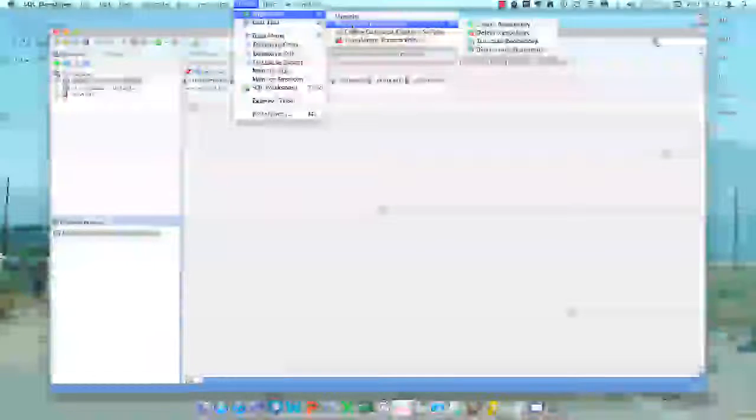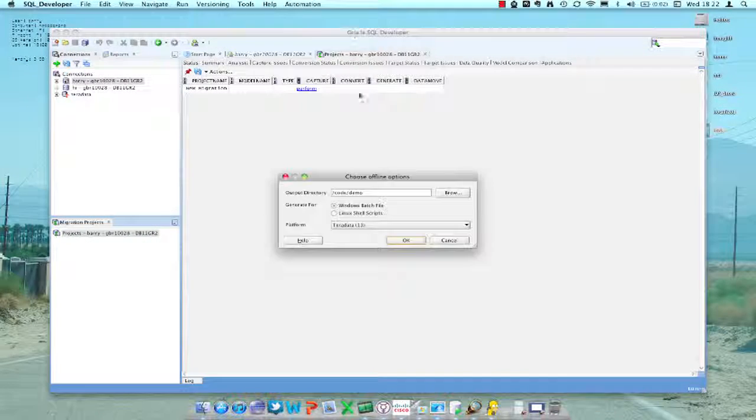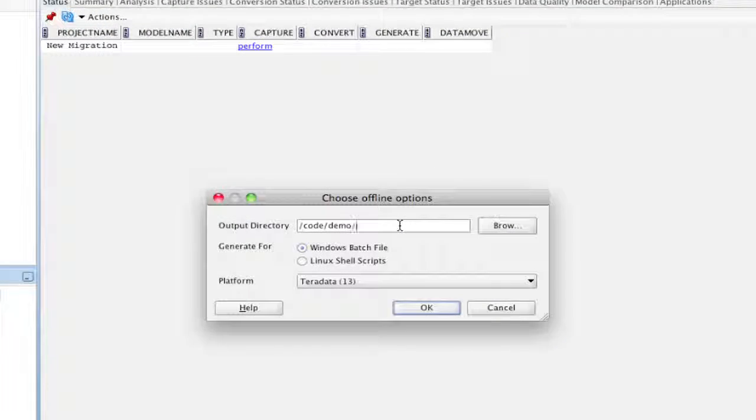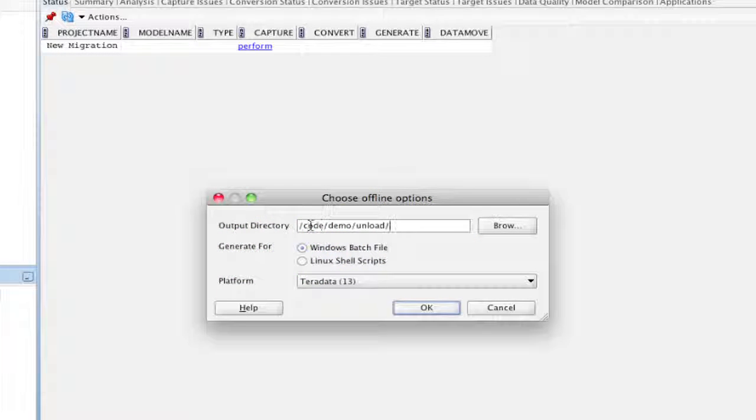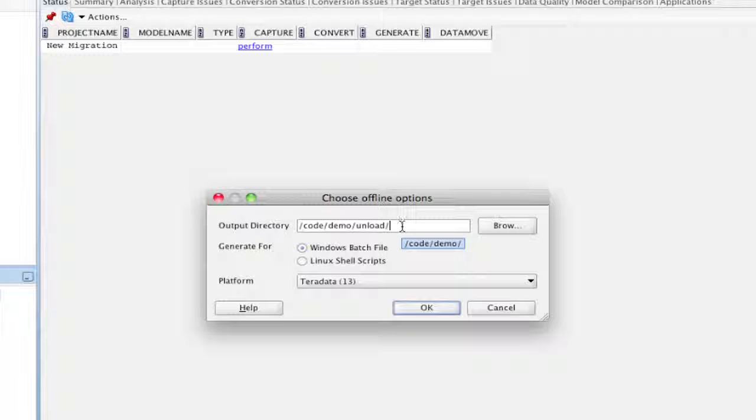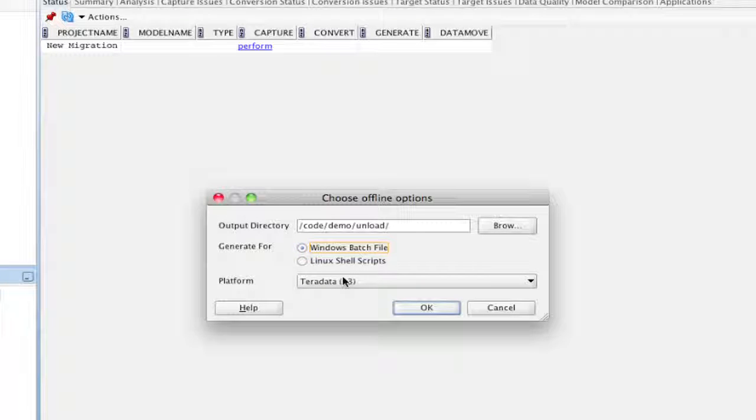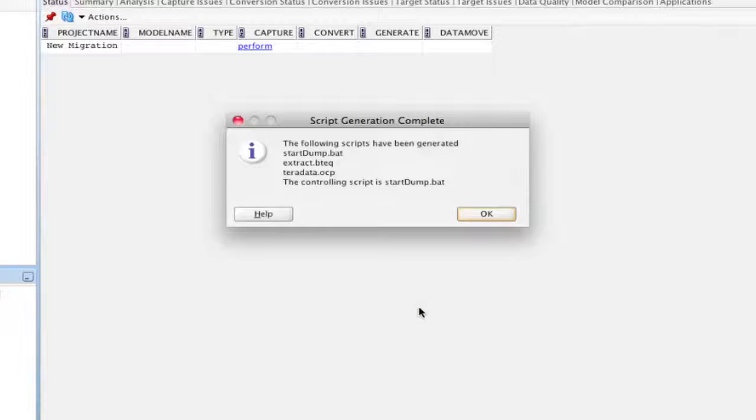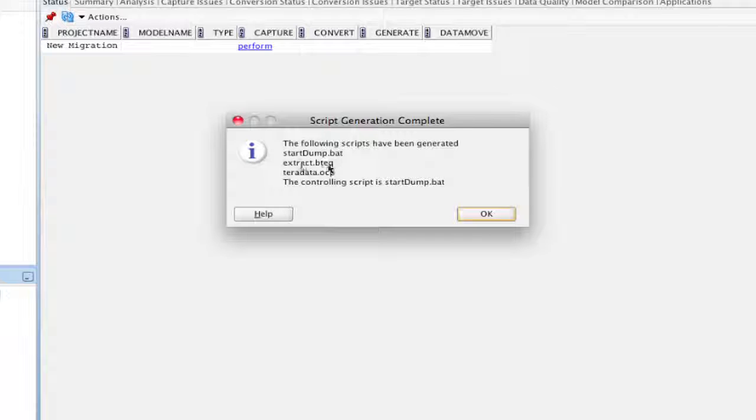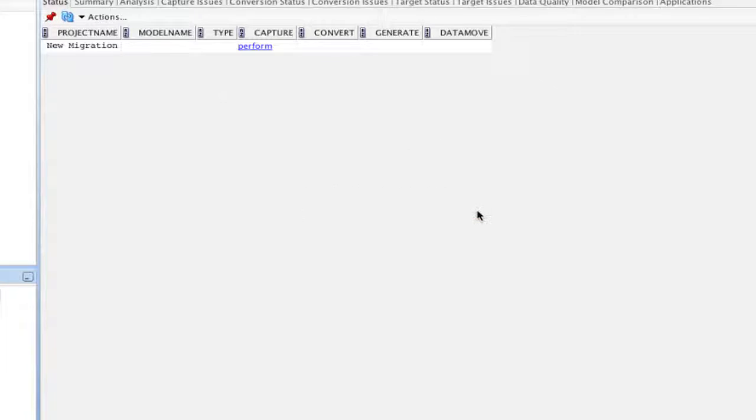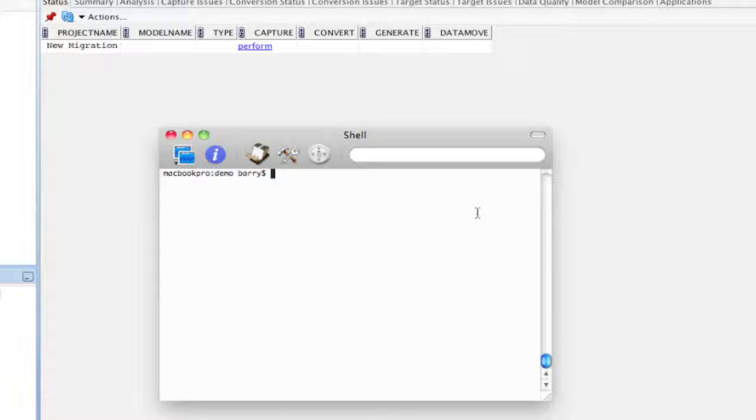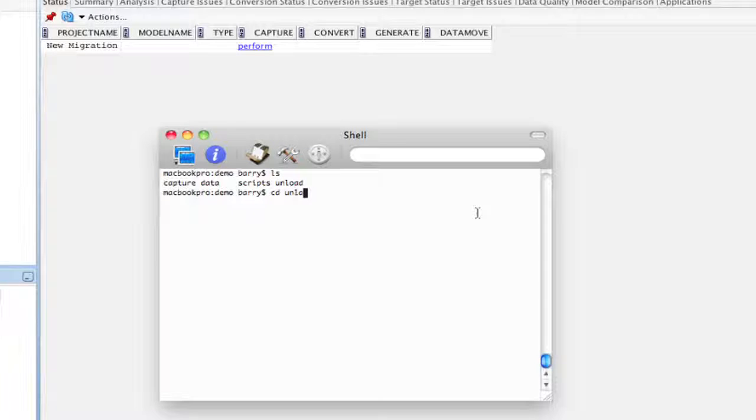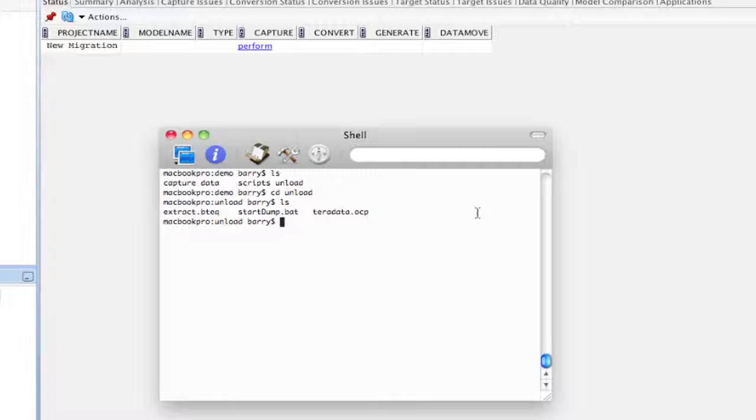So the first thing you need to do is to generate the files that are going to scrape the Teradata database for the information that you require. We create a directory or pick a directory where we want to create these files, choose the type and choose the platform, in this case Teradata 13. Click OK and this tells us that these three files have been created in the following directory. If we zip across to our client machine we can see that we have the unload directory in this demo one and here are three files that it is telling us about, including the driving file start.dump.